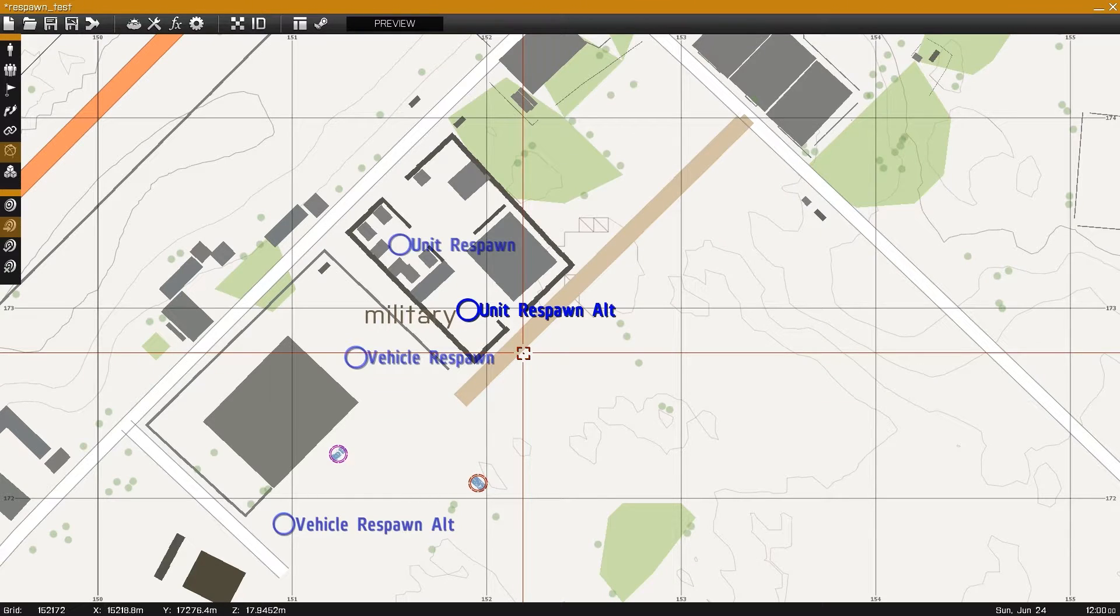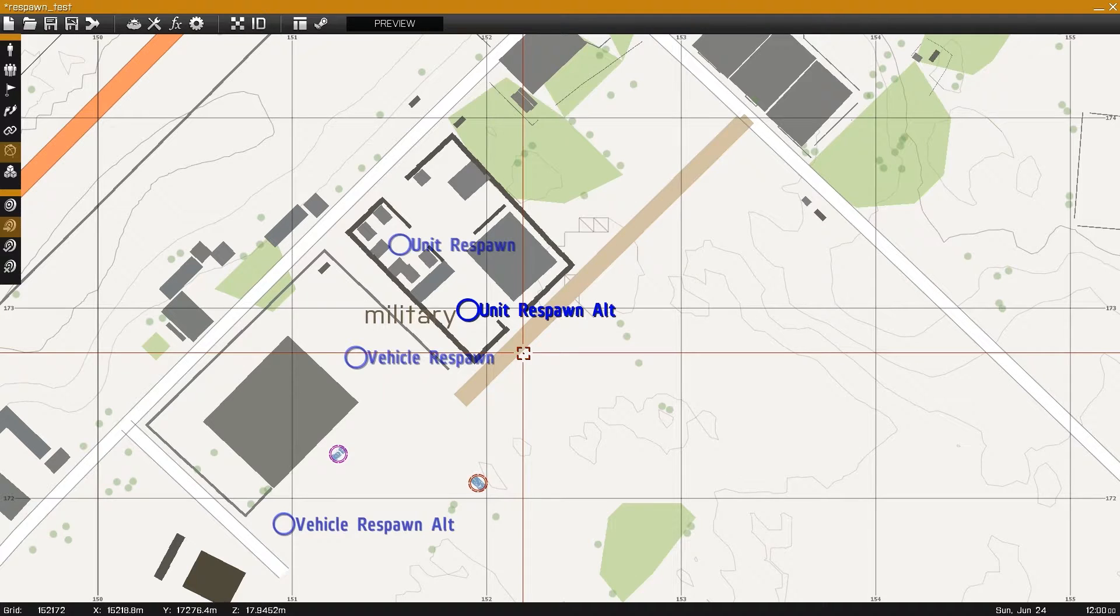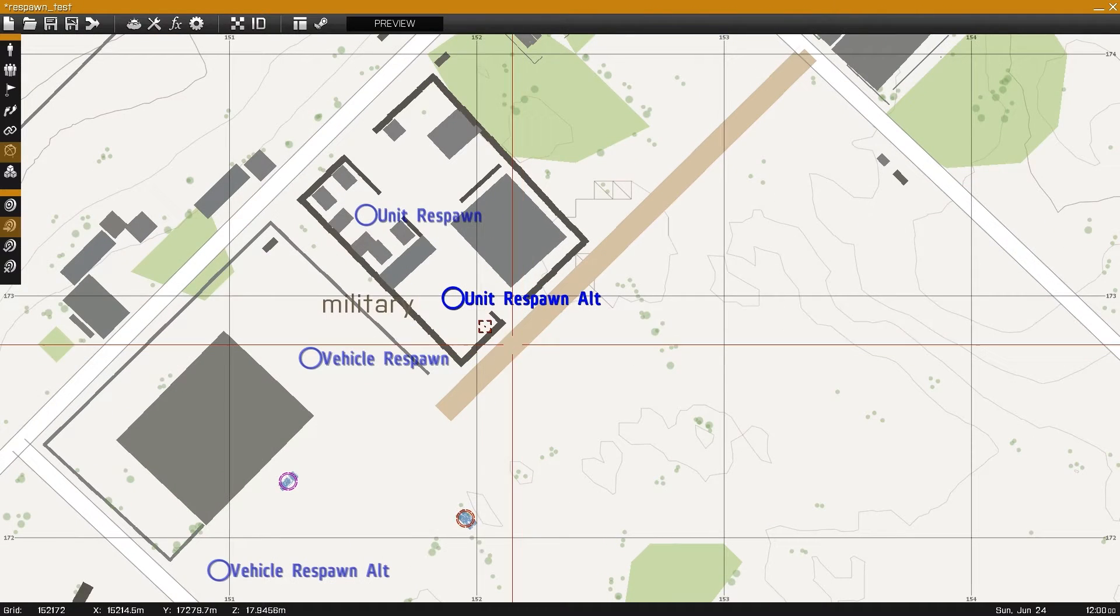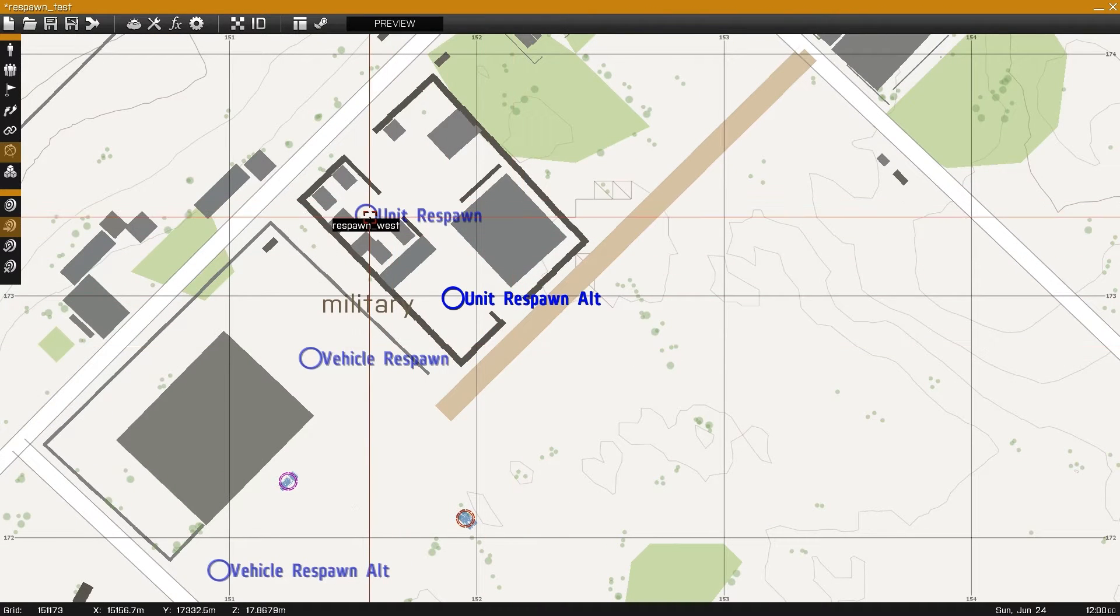This is Banjo and this is part 2 of simple respawns through the BIS respawn system built into Arma 3.